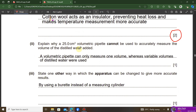The question asks why a 25 cm³ volumetric pipette cannot be used to accurately measure the volume of distilled water. In this experiment, the volume of distilled water was varied: 2, 4, 6, and 10 cm³. A pipette can only measure one fixed volume — it is calibrated to measure a single volume only. Therefore, it cannot measure variable volumes of distilled water.